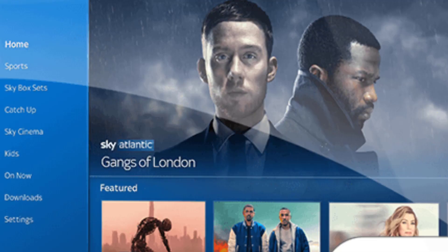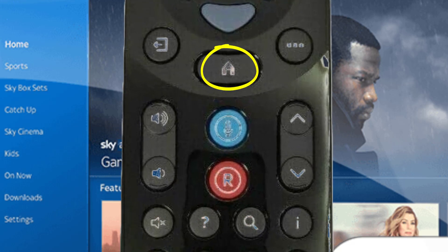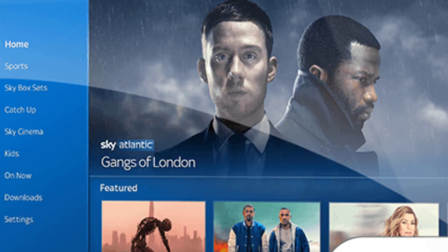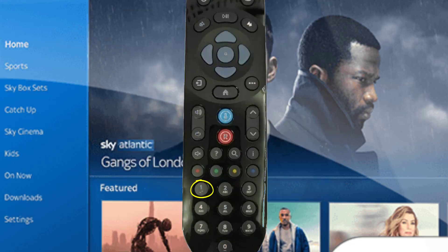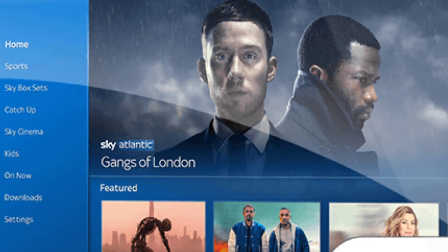But in case the issue still persists, try to reset settings on your Sky Q box. Press the home button on your Sky Q remote, then go to Settings and enter 0-0-1 on the remote. Press Select, then Reset, and then Reset Settings. Your Sky Q box will now restart.